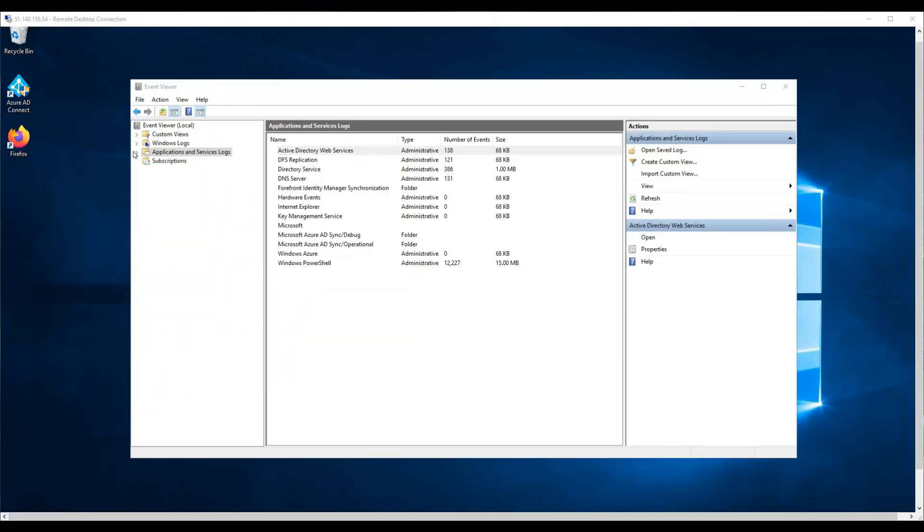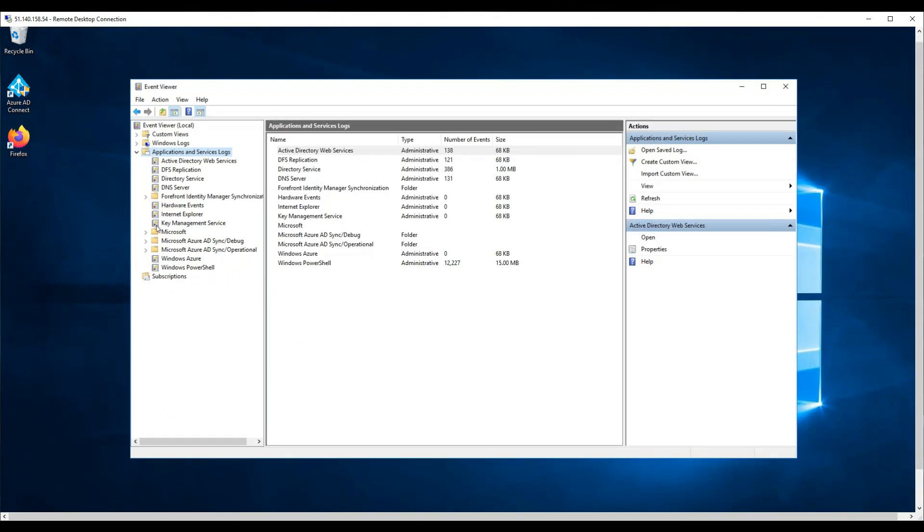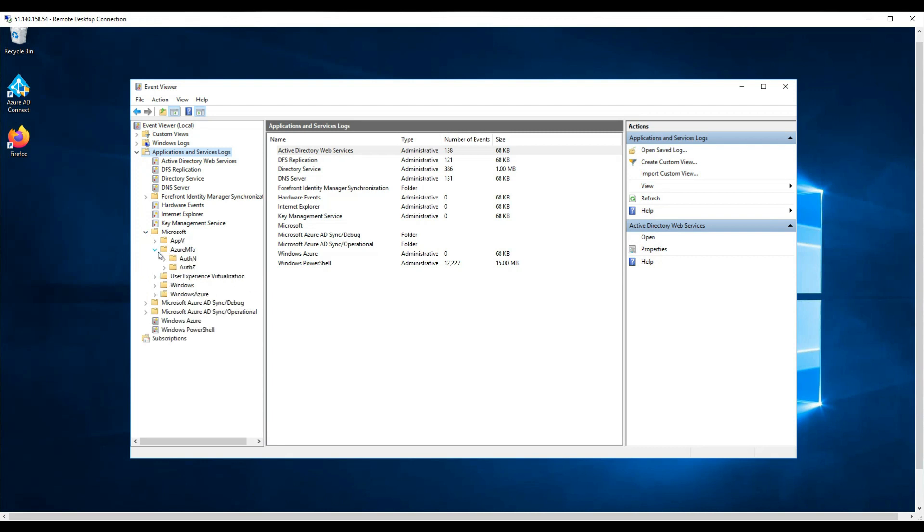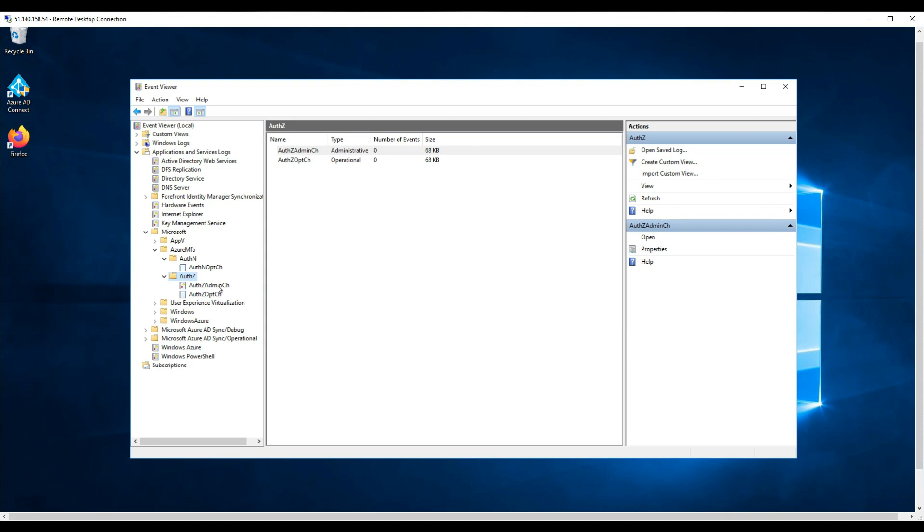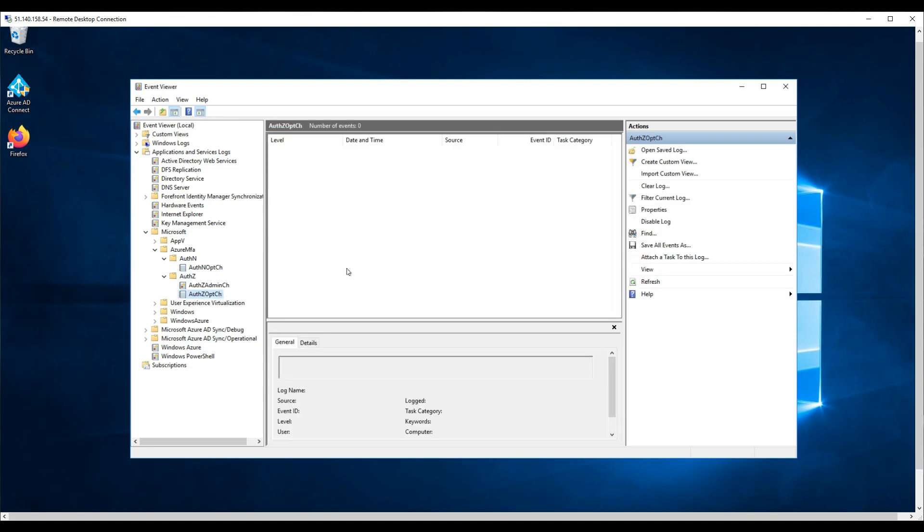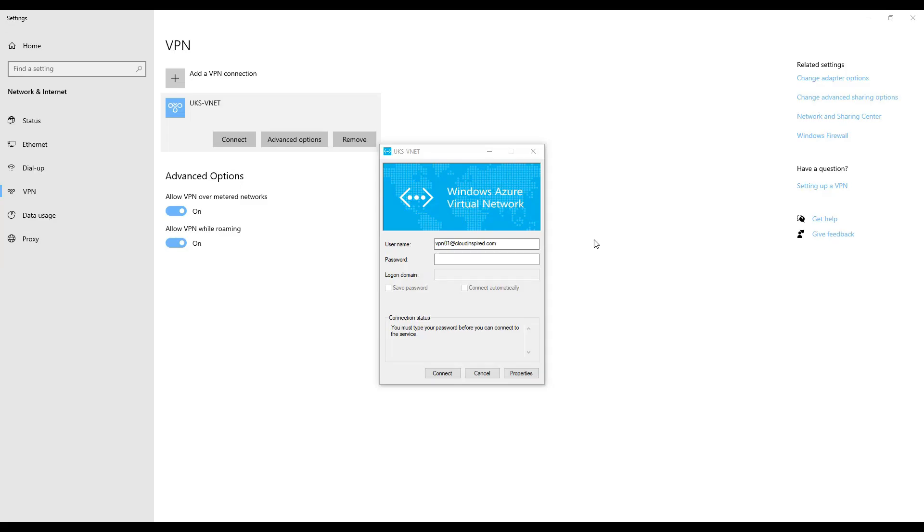We can also check out and view the access logs on the NPS server in the Events Viewer. This is under Application and Service Logs, Microsoft, Azure MFA. When we reconnect and refresh, we can see that our user is accepted for MFA within the logs.